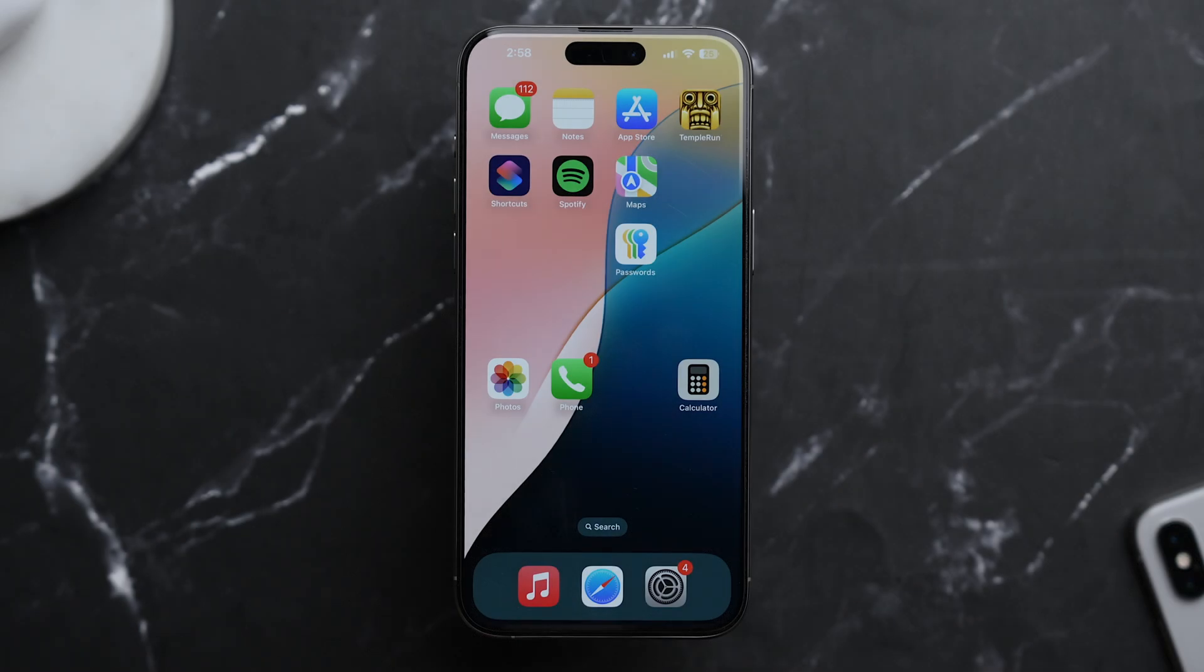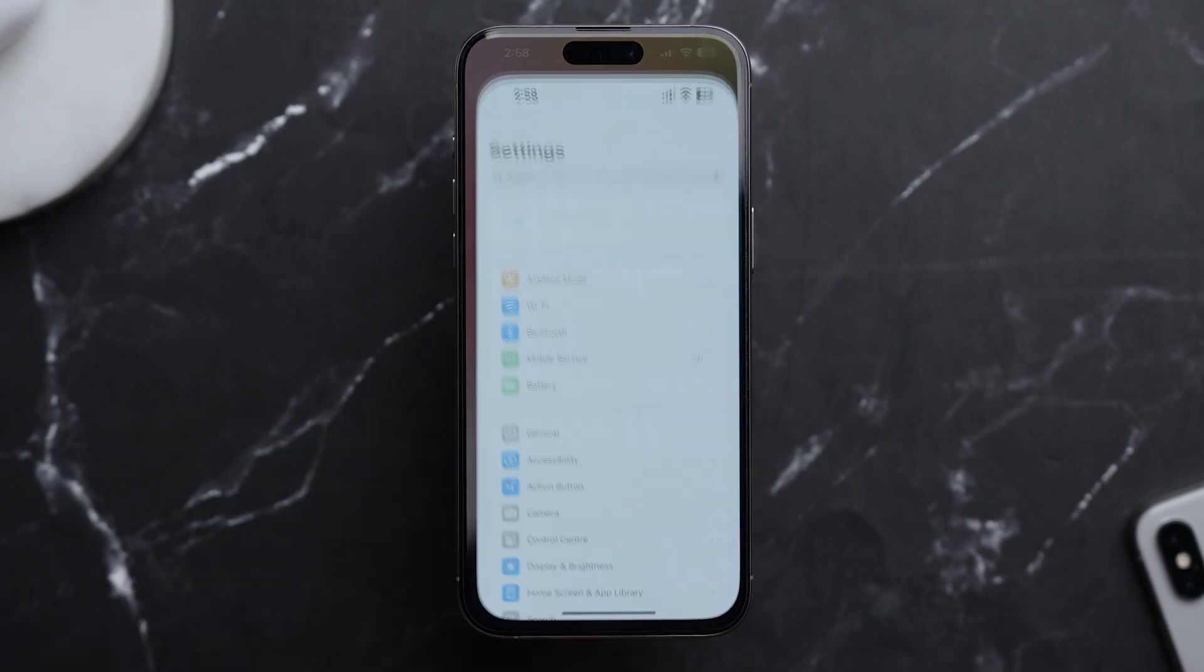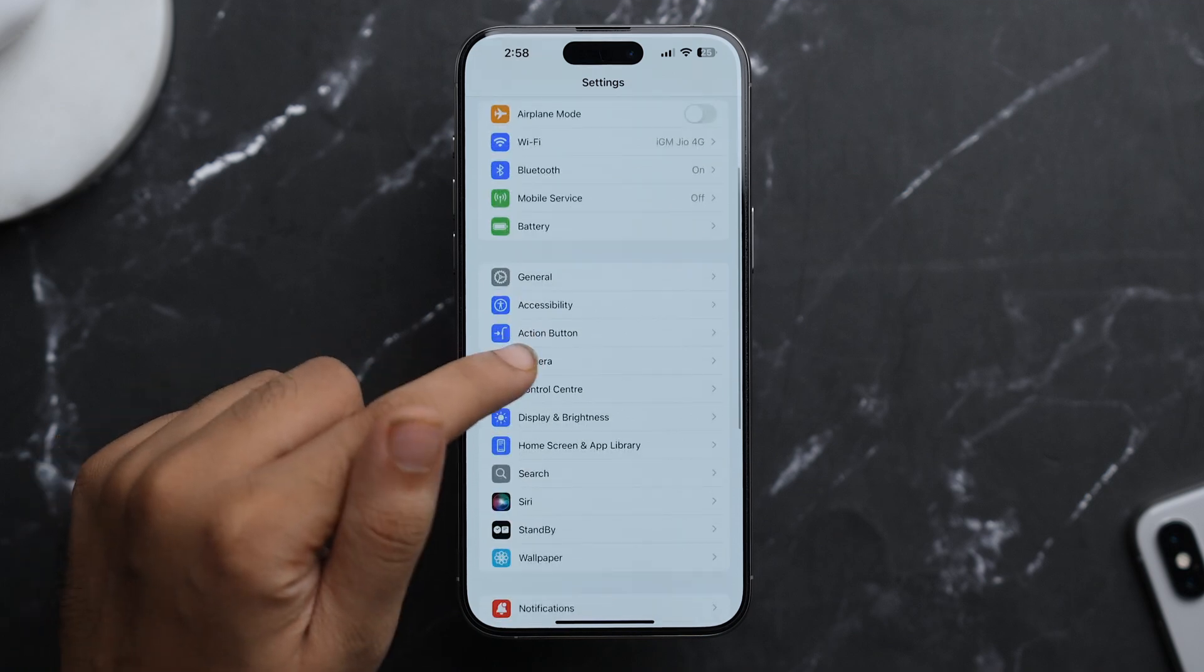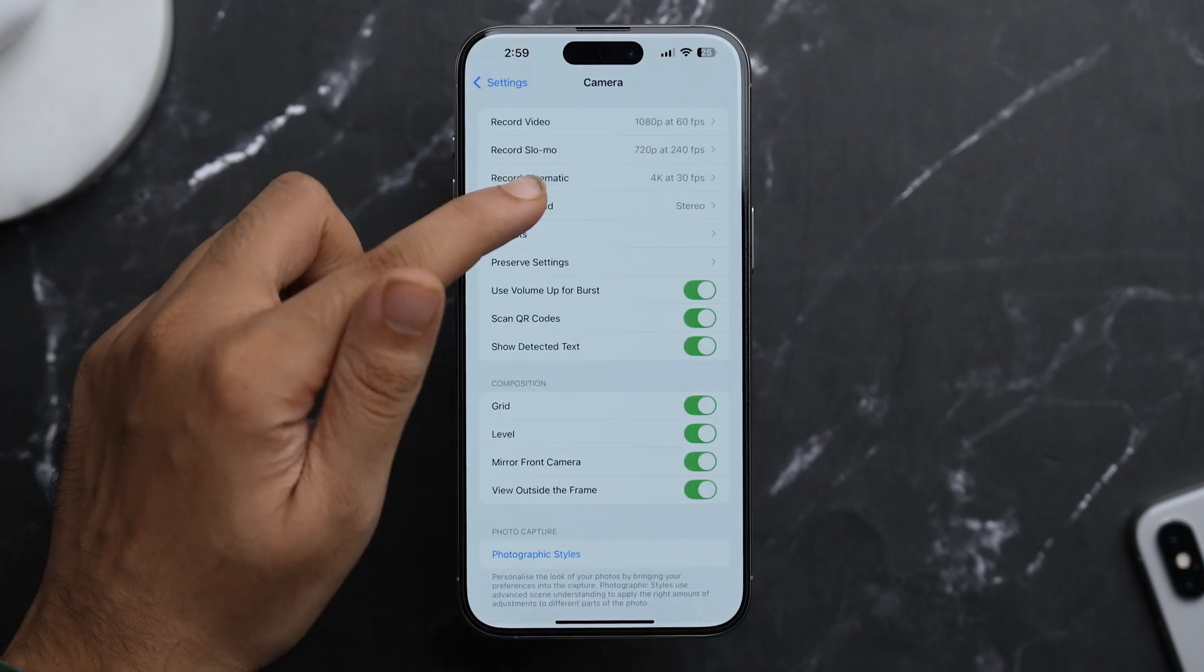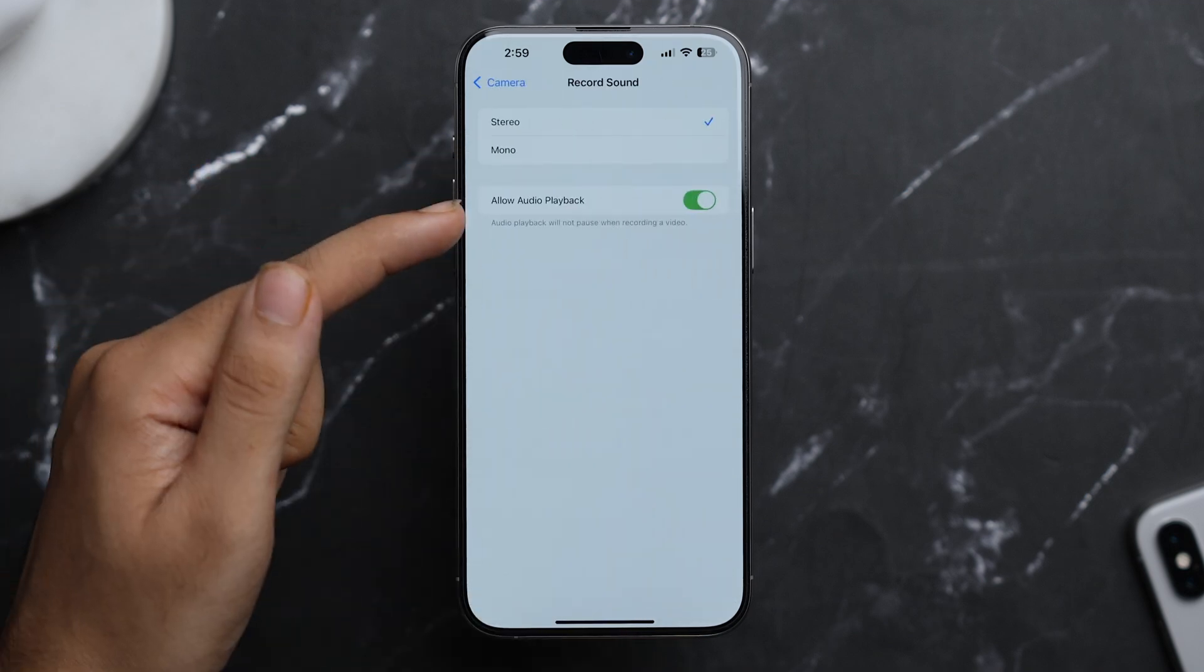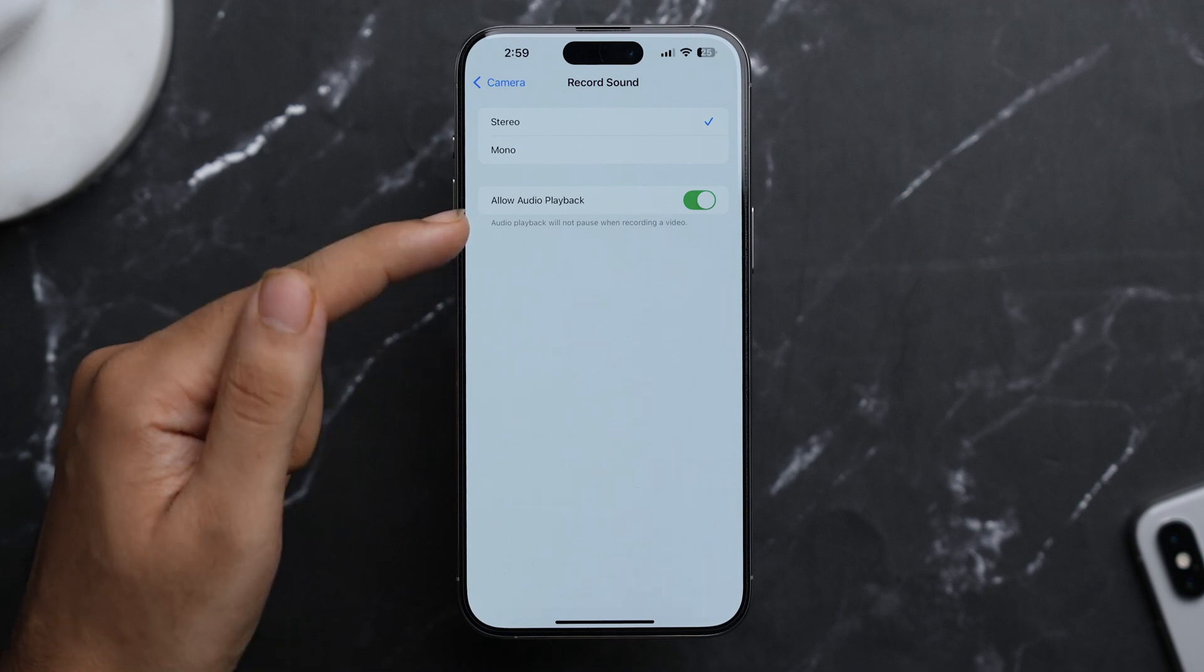All right, up next we have the allow audio playback feature. So let's see how to turn it on in Settings. First of all, go to Settings and then scroll down a bit and here just tap on Camera. And now from here tap on Record Sound and here you'll see this new toggle of Allow Audio Playback.